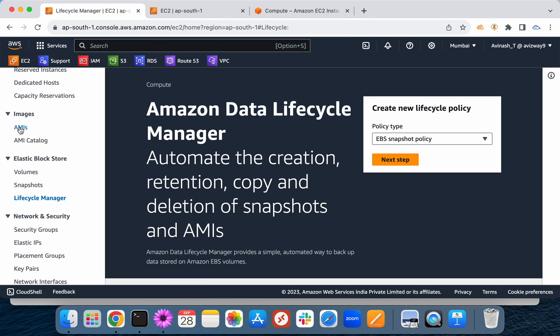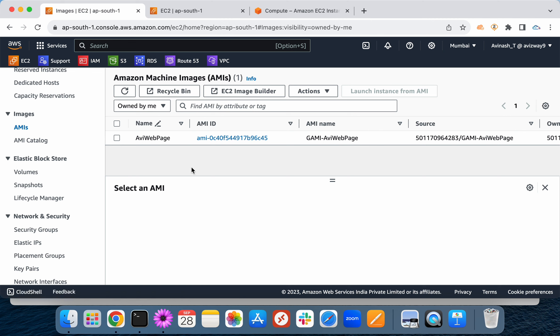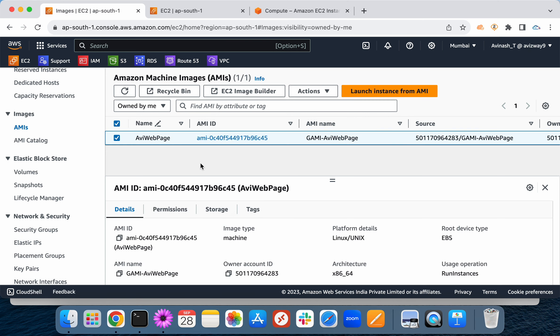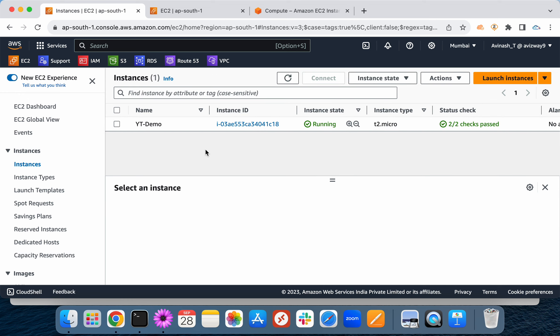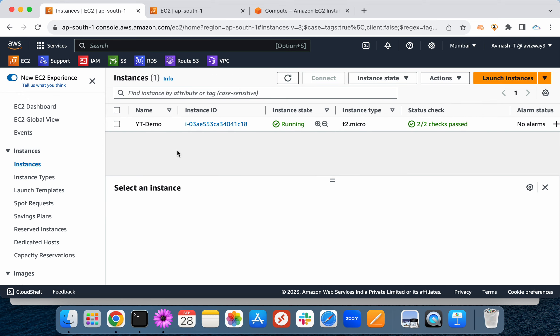We also have an option called Golden AMI — a custom AMI. When you launch an instance with a Golden AMI, you don't need to manually connect and install things. Whatever customizations were already performed before creating that AMI are automatically available in the new EC2 instance. That is the Golden AMI concept.